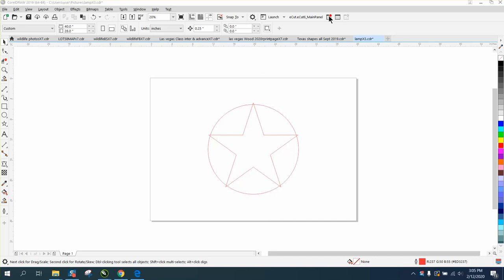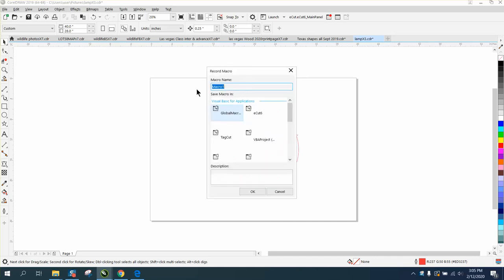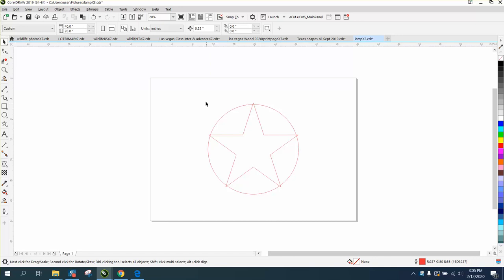But if you want to write a macro, you could go up to your macro and start a macro and call it pages. And you could even say how many pages you're going to do for. Then you could have more than one macro.